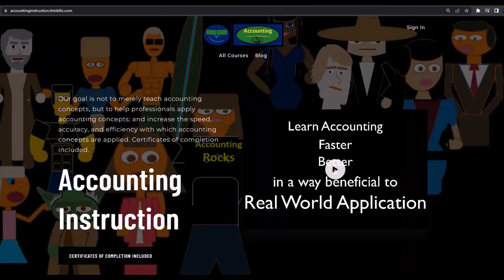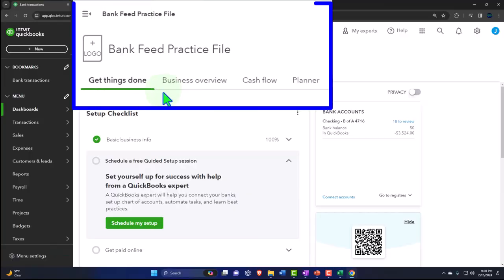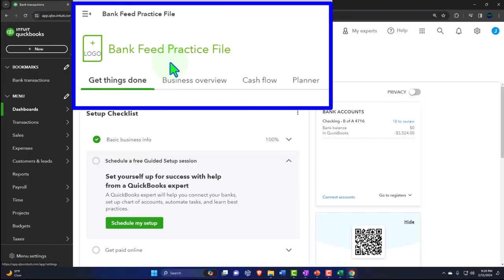If you'd like a commercial-free experience, consider subscribing to our website at accountinginstruction.com or accountinginstruction.thinkific.com. Here we are in our QuickBooks Online bank feed practice file, set up in a prior presentation.